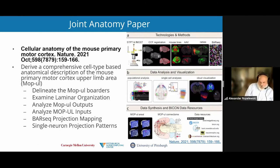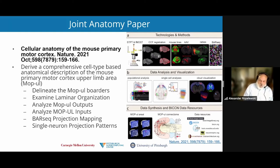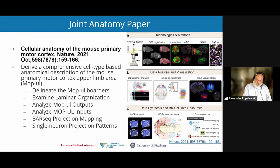In addition to the flagship paper, there was a joint anatomy paper, which I'm going to go into a bit more detail on. The goal of the work was to derive a comprehensive cell-type-based anatomical description of the mouse primary motor cortex upper limb area. The project focused on many tasks, including delineating the borders of the upper limb area, examining the laminar organization, analyzing inputs and outputs, projecting mapping with BARseq, as well as analyzing single neuron projection patterns.